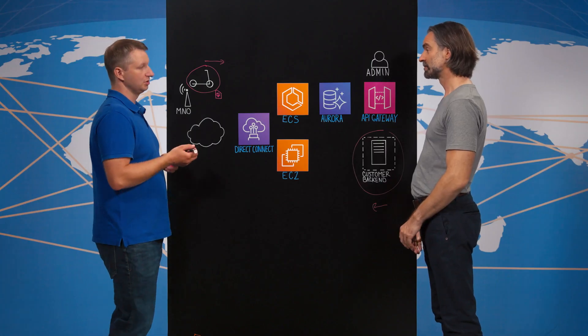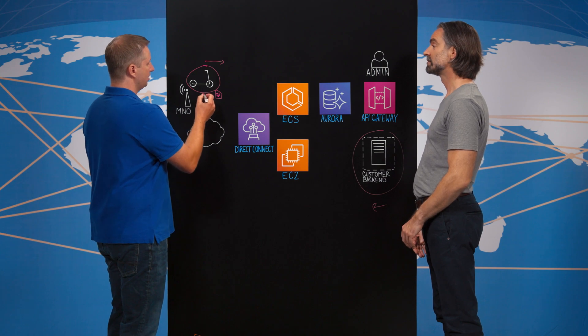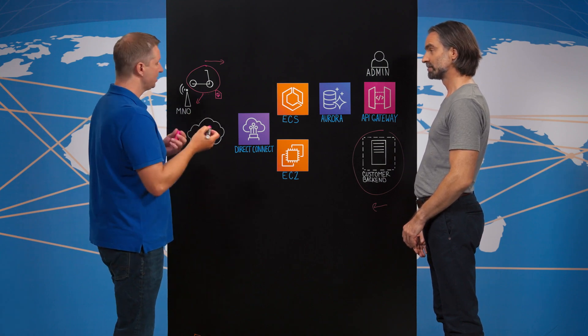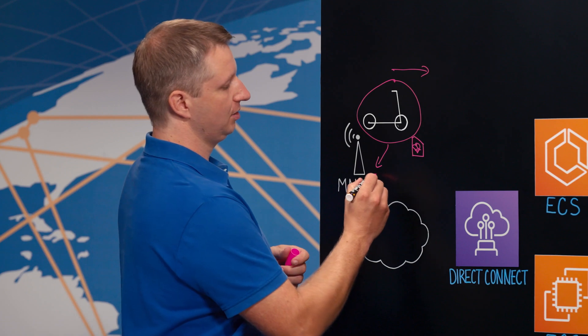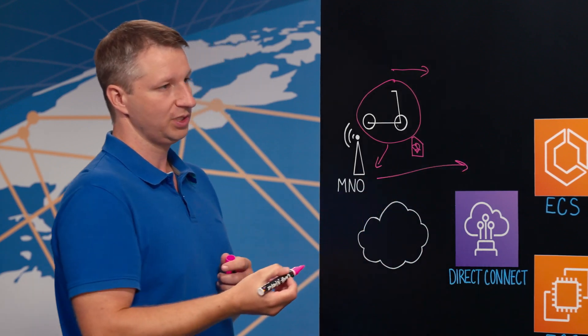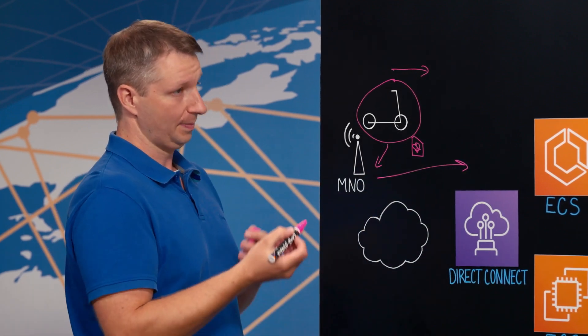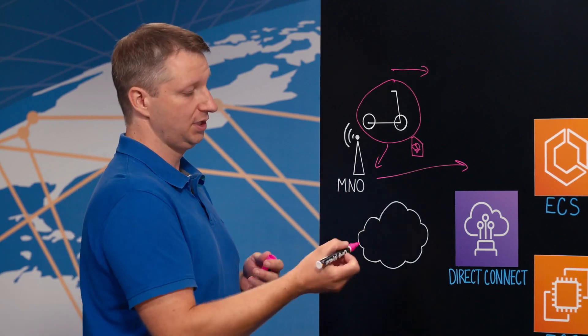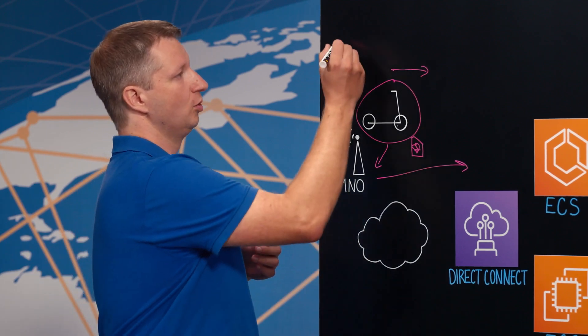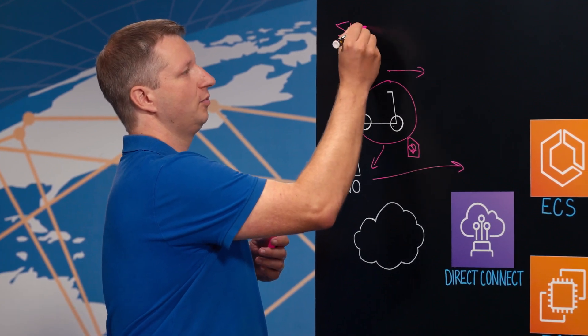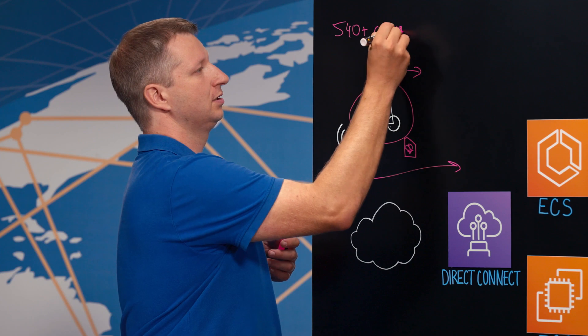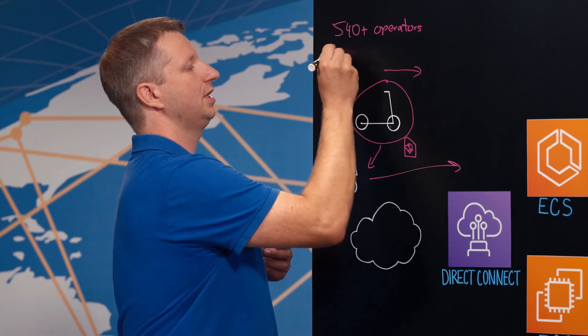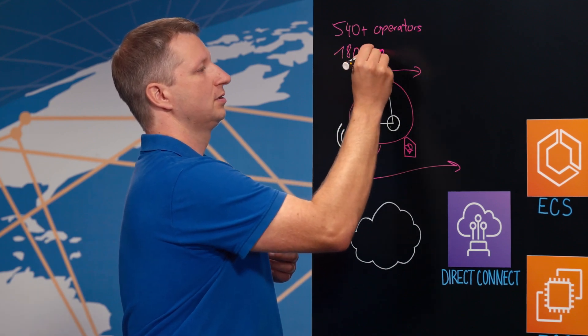Yeah, first it needs to establish a connection through the mobile network. So it communicates with the visited operator, and this is then sending a request into our platform. But before this request can reach our deployment on AWS, we first need connectivity to all of these operators worldwide. So we have roaming with more than 540 operators in more than 180 countries. Wow, that's quite impressive.